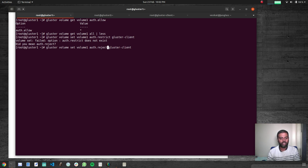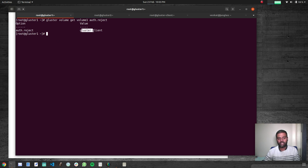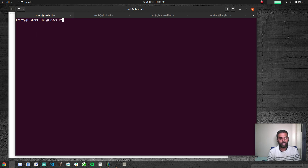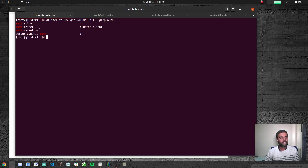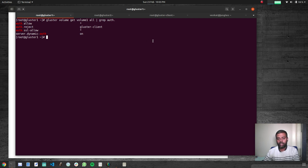Volume set is successful. Running 'gluster volume get volume1 auth.reject' confirms it's set to 'cluster-client', so we won't be able to mount from cluster client. Running 'gluster volume get volume1 all | grep auth' shows 'auth.allow' is still set to star (*), meaning any client can access the volume except cluster client, which we have explicitly specified in 'auth.reject'.